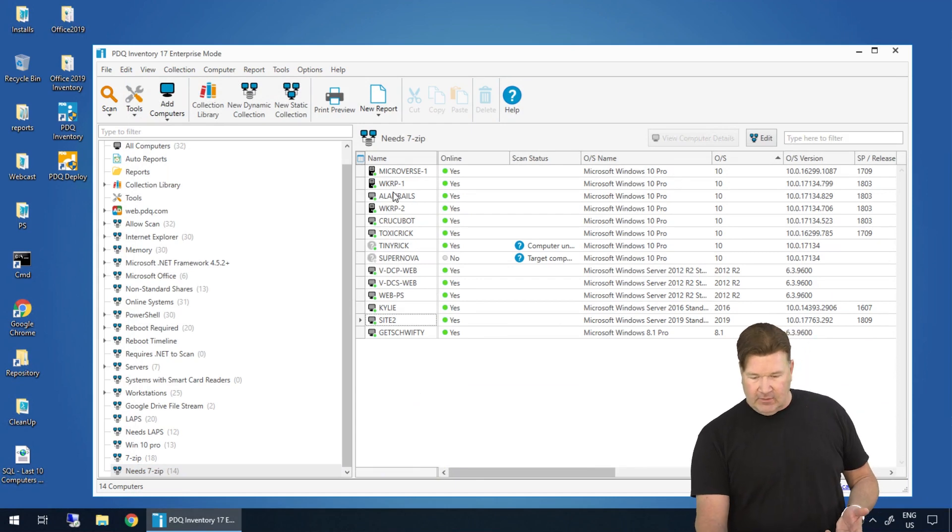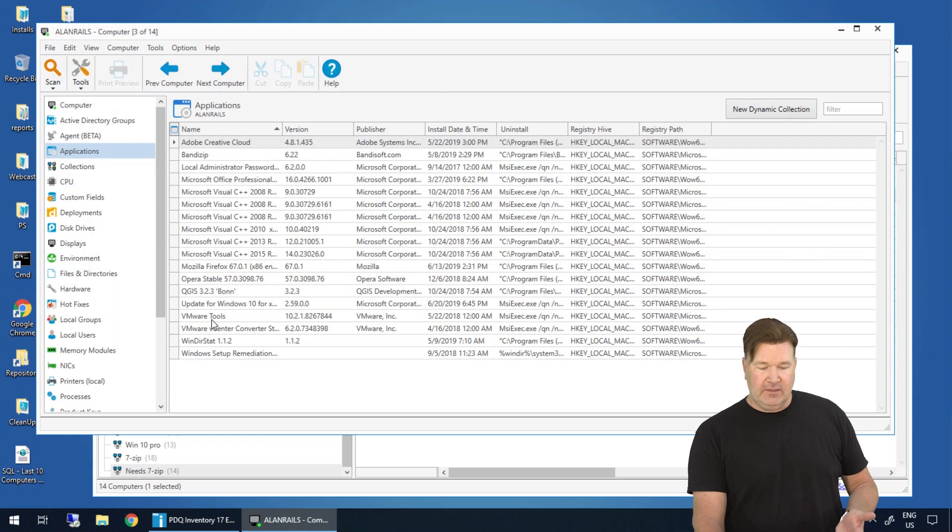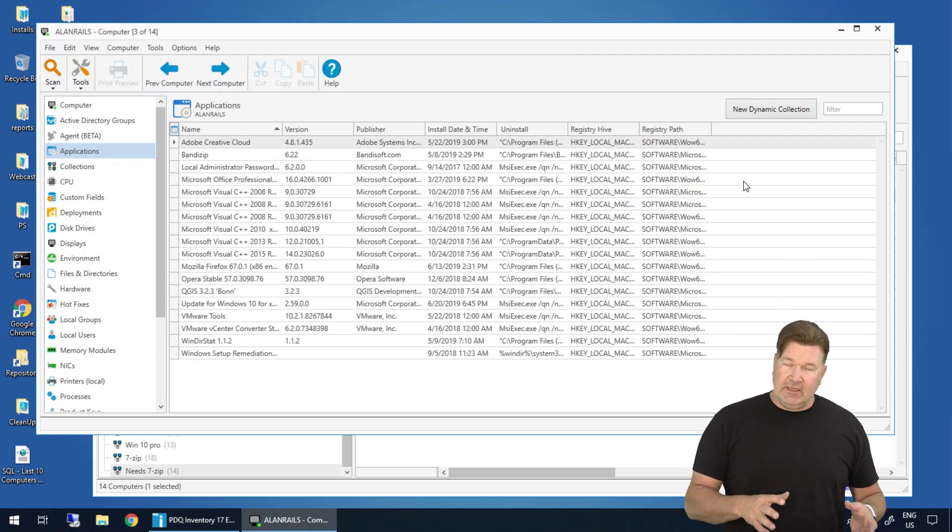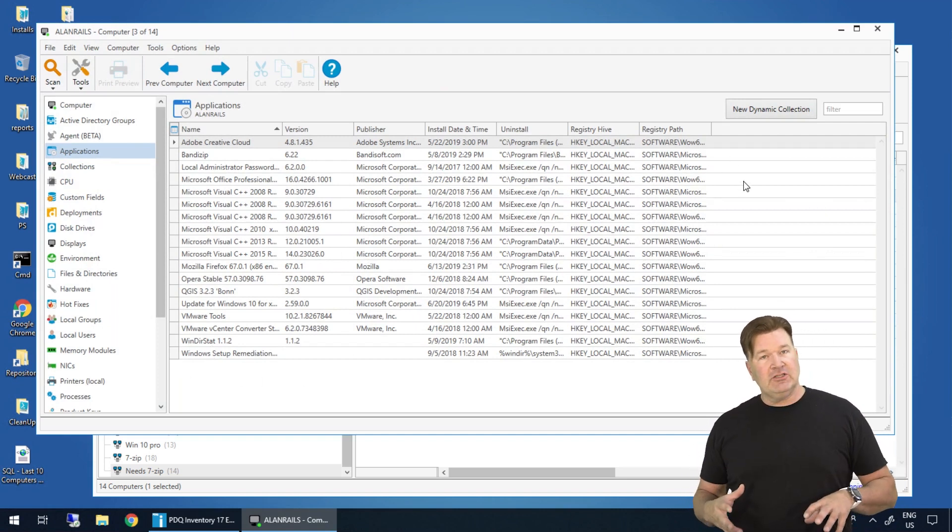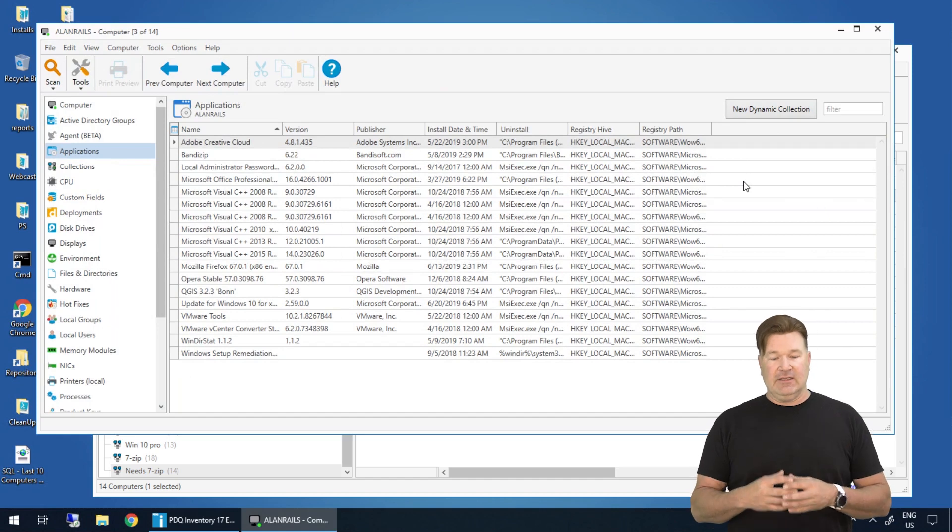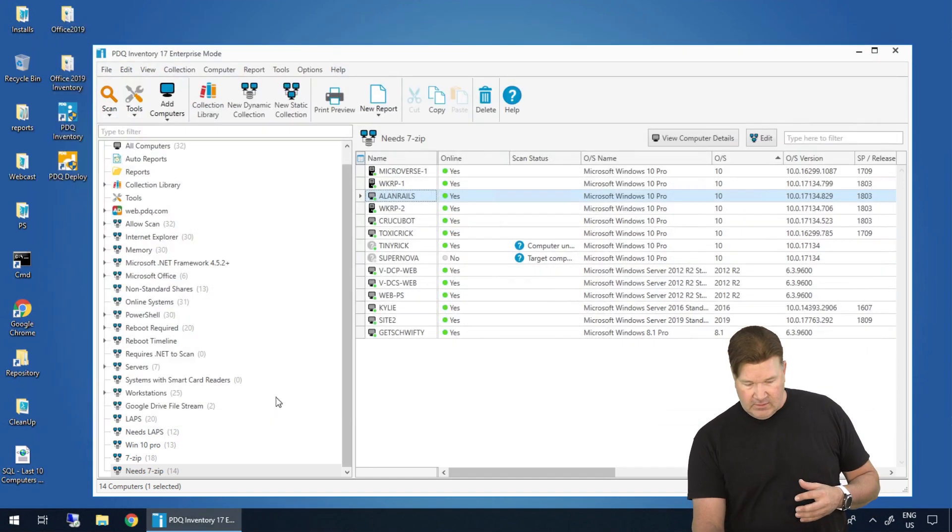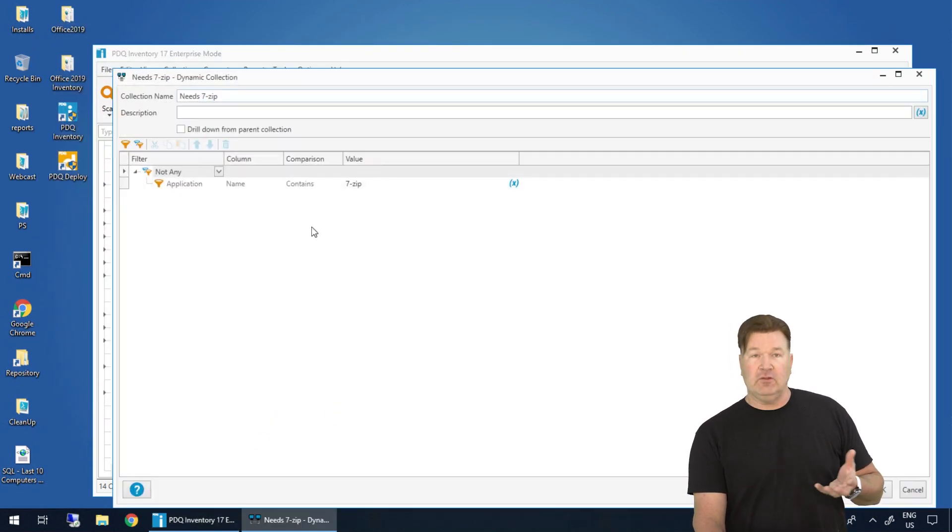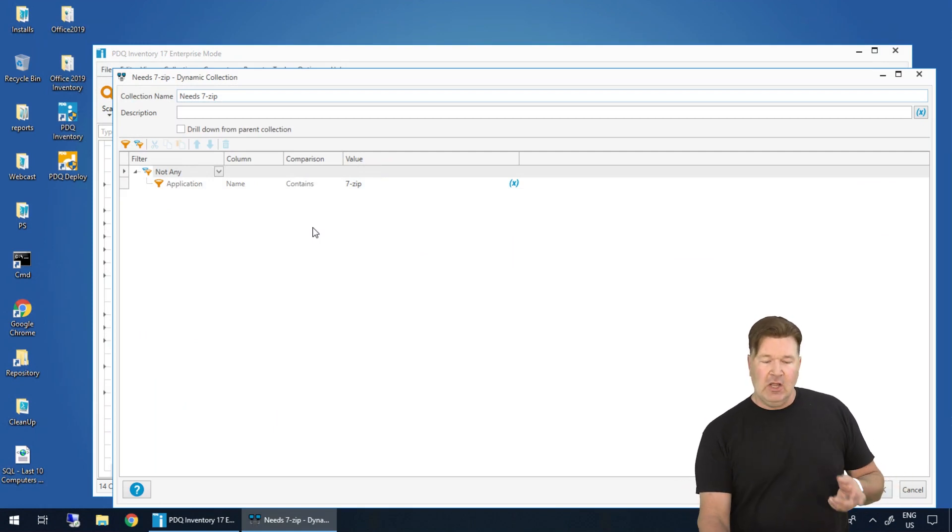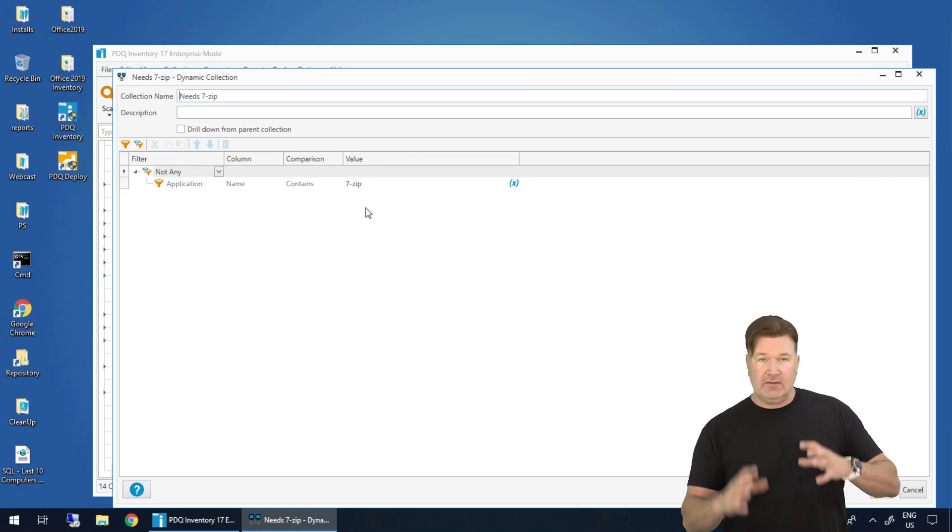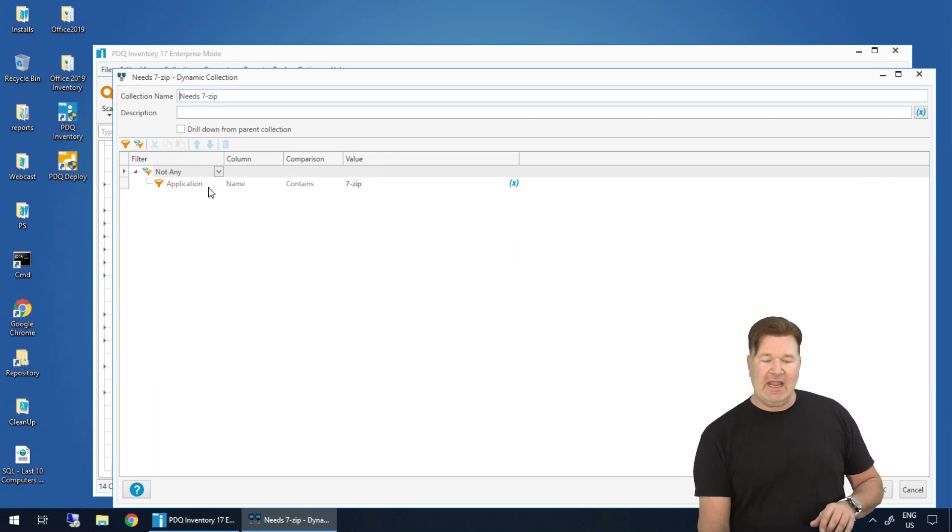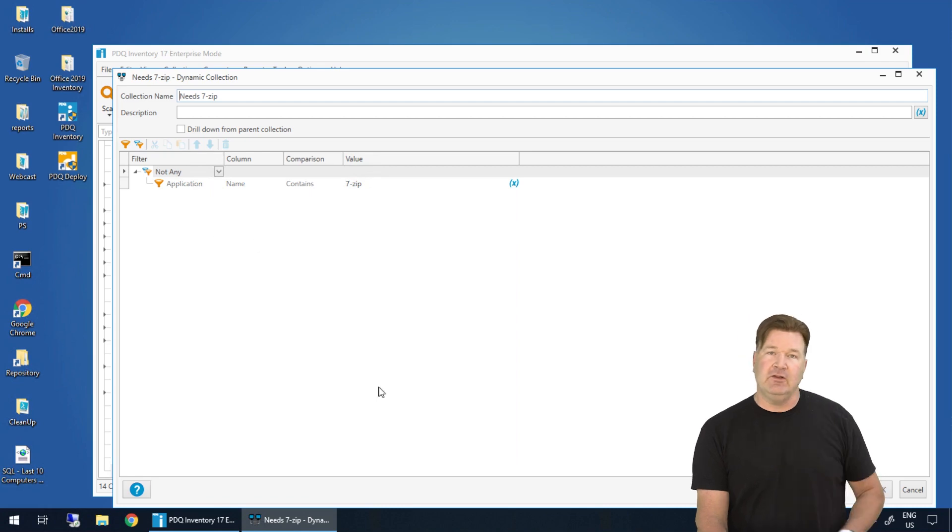So again, now if I go and look at Allen Rails and applications, there is no 7-zip. So once again, when you're looking at a one-to-many relationship, make sure you think about it like this. Look for, if you're looking, I want machines that don't have it. Find it, think of that container, and then don't return me anything from that container. And you're going to get the results you want.